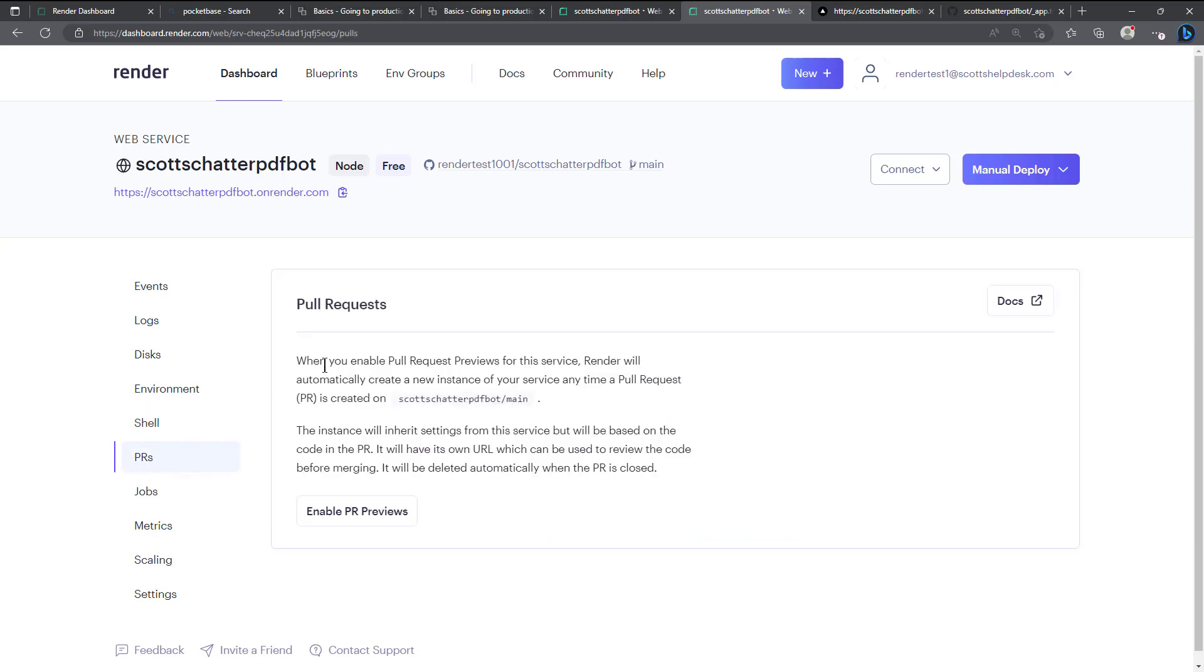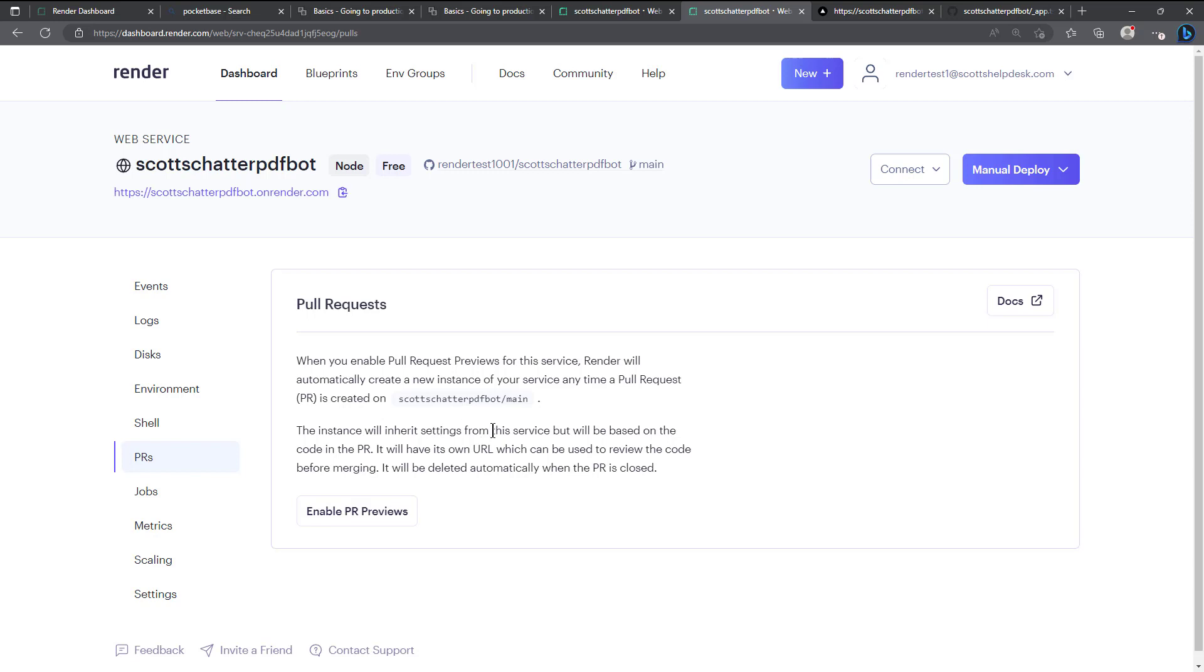PR's: when you enable pull request previews for this service, render will automatically create a new instance of your service anytime a pull request is created from the GitHub repo. The instance will inherit settings from the service but will be based on the code in the PR. It will have its own URL which can be used to review the code before merging.